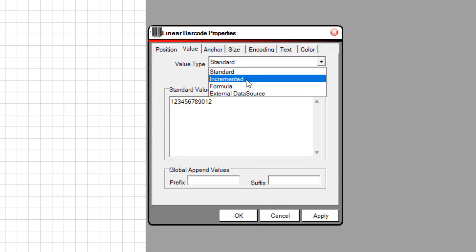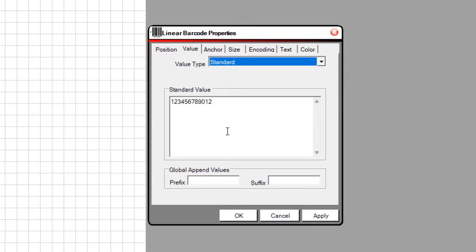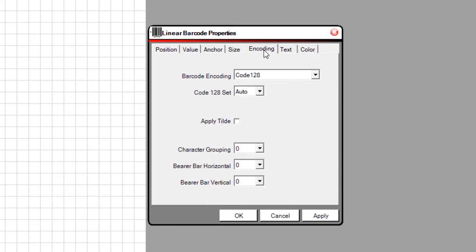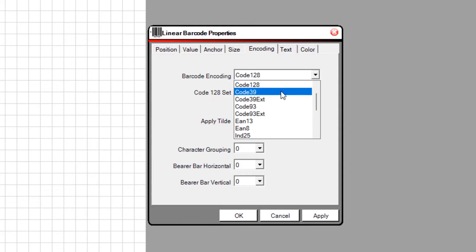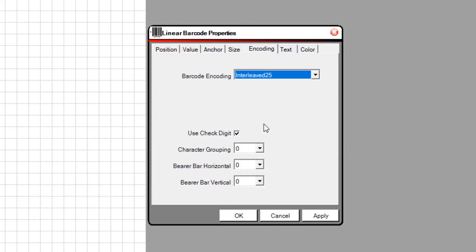For example, I will use a standard value. The label software is capable of importing data from several database sources. Select the Encoding tab. Set the barcode encoding to Interleaf 2 of 5.